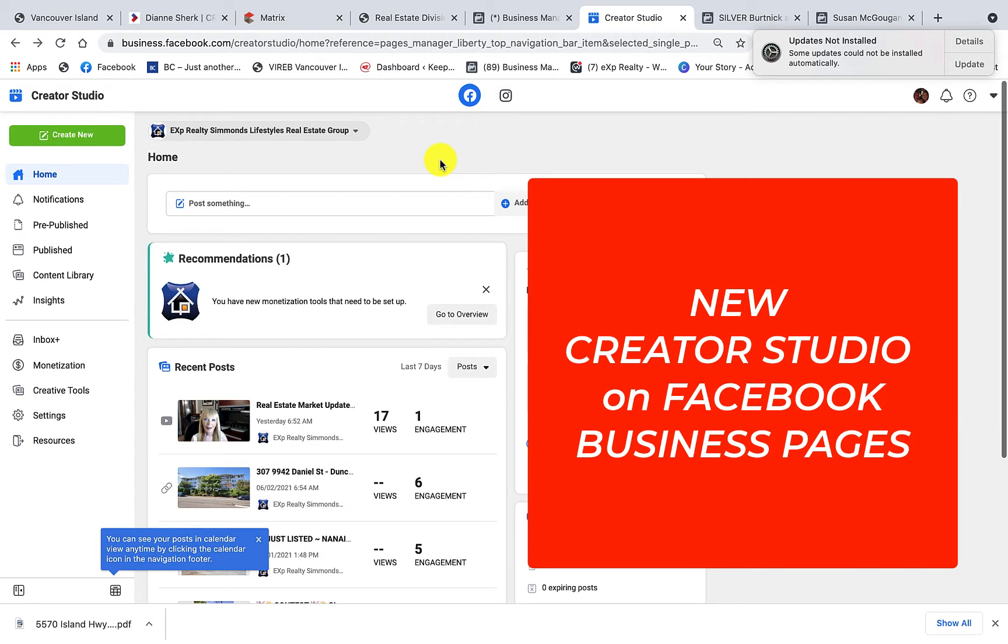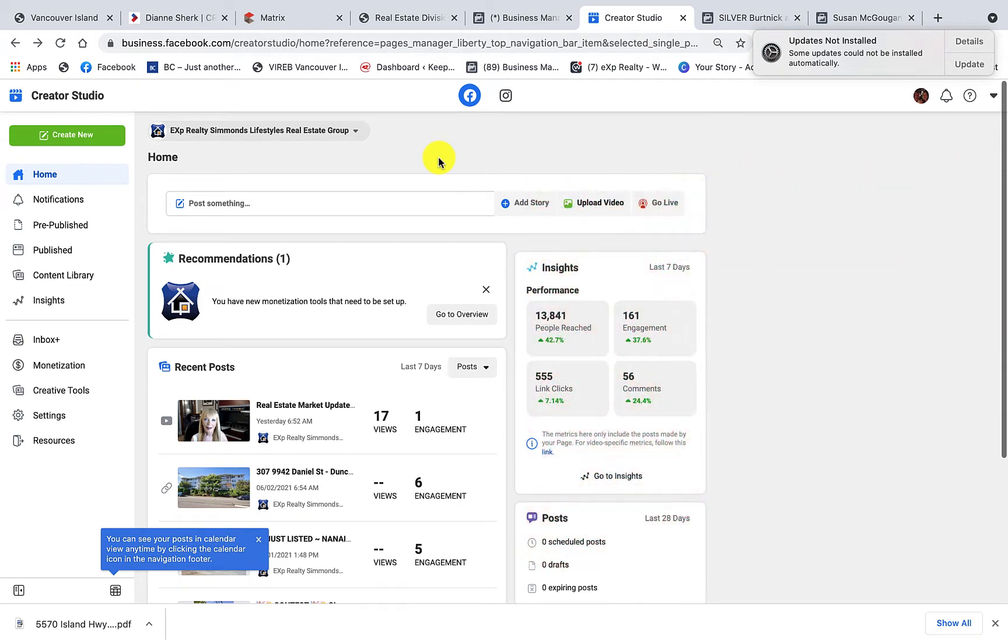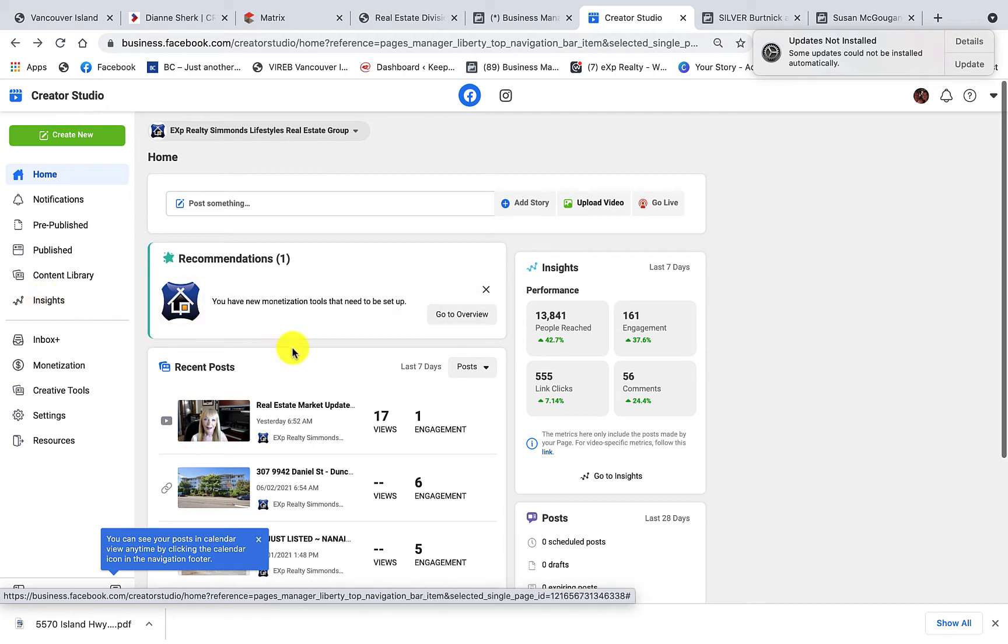But what's really interesting is you can have a look at how your posts are doing when you go into your insights tab on the lower left-hand side.